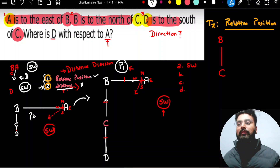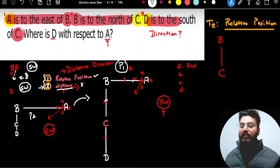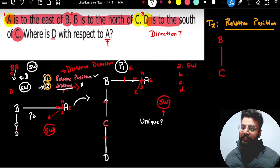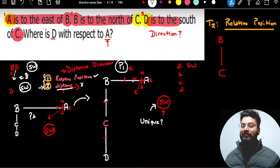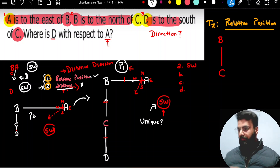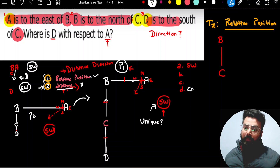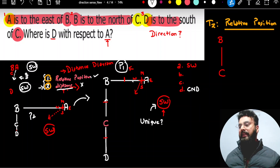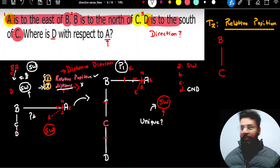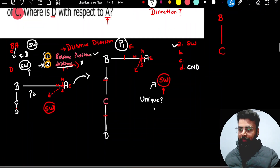So the question you should ask yourself is: is it possible to get a unique answer to this question? The answer is yes — I am getting a unique answer. But if you were getting two or more different answers, you would mark the option which says CND — cannot be determined. Since in this scenario I am getting a unique, concrete answer for every scenario, I should mark south-west as my answer. Let me show you one more problem and then we'll close the session.